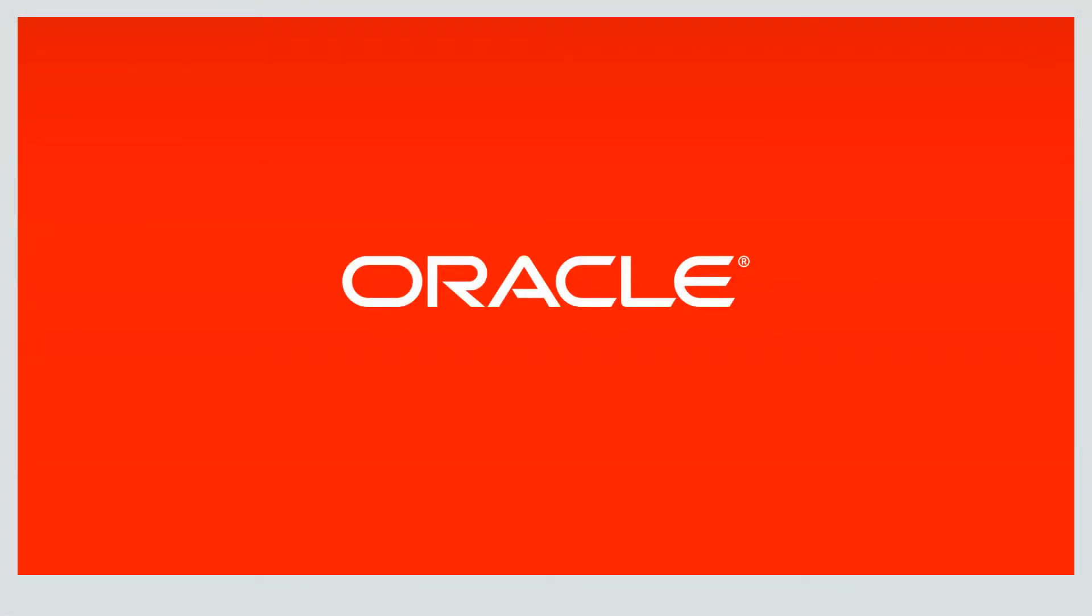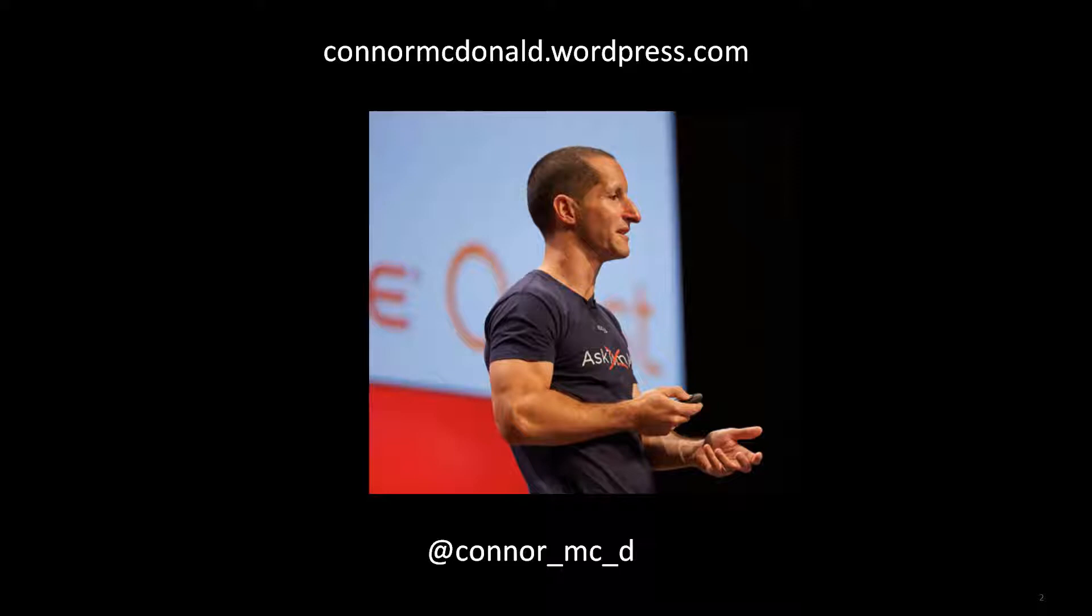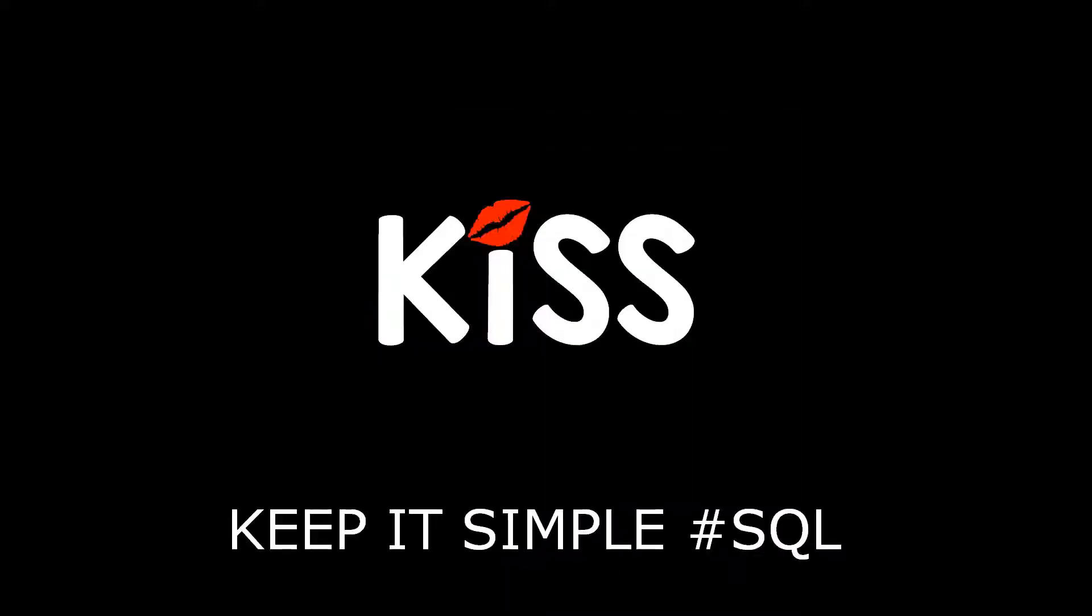Hi everybody, my name is Connor MacDonald. This is how you get in touch with me via Twitter and this is my blog. I'm one of the developer advocates inside Oracle trying to make your life more productive and successful as a developer.